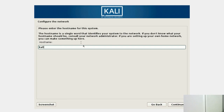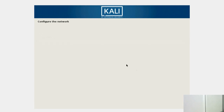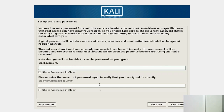Now you have to specify the hostname — this is the name with which your system will be recognized on a network. I'm just going to go with 'kali'. If you want to specify a domain name you can do that here, or you can keep it blank. Here you have to create a root password — this password will be used when you want root access.